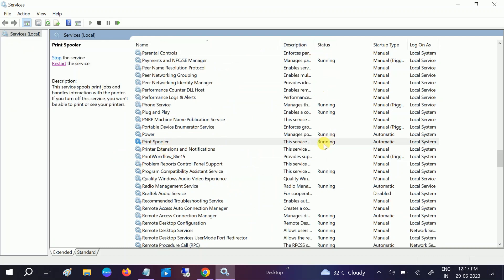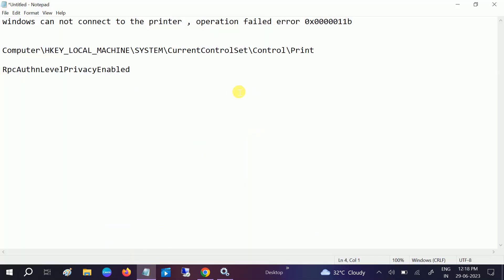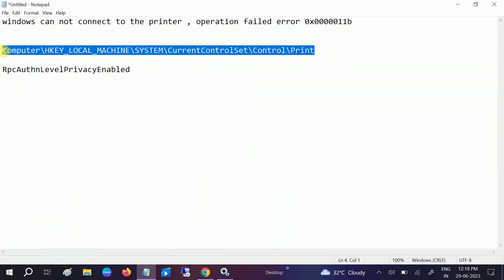Now what we need to do is follow the registry editor method. We need to navigate through a specific path and make some changes in the registry editor.